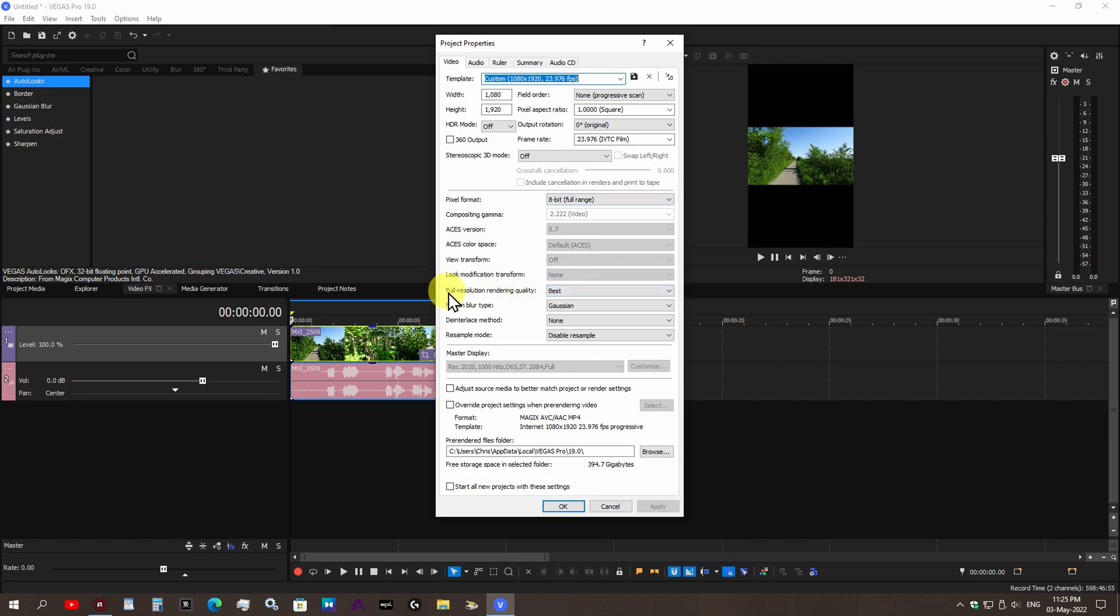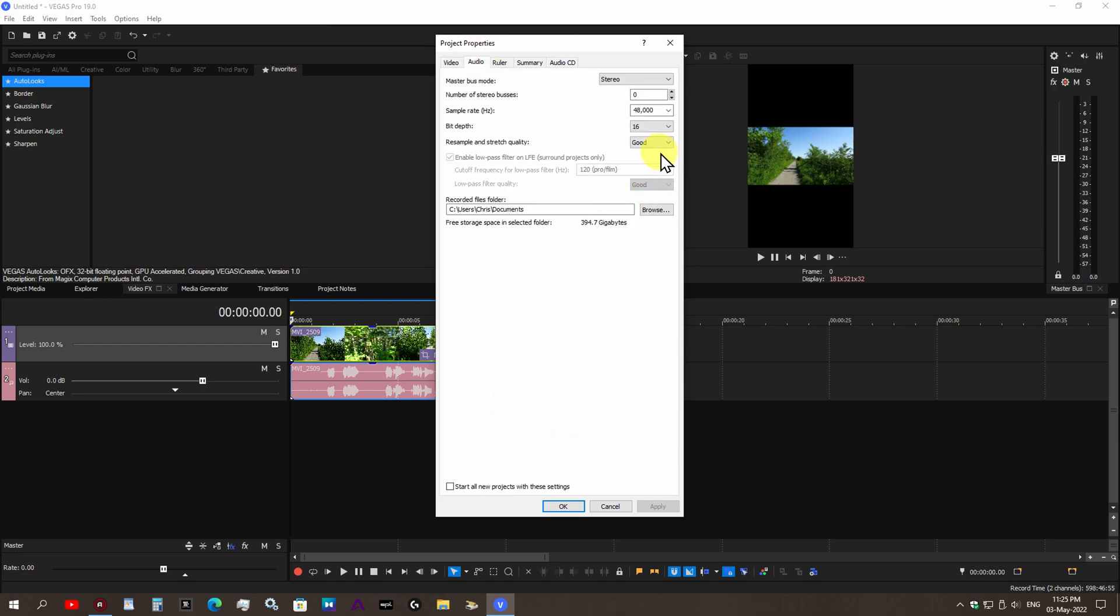For my full resolution video quality rendering quality, I like to have that set to best. And for my audio quality I always like to use 24-bit depth and always have the sample rate set to best. Go ahead and hit apply.